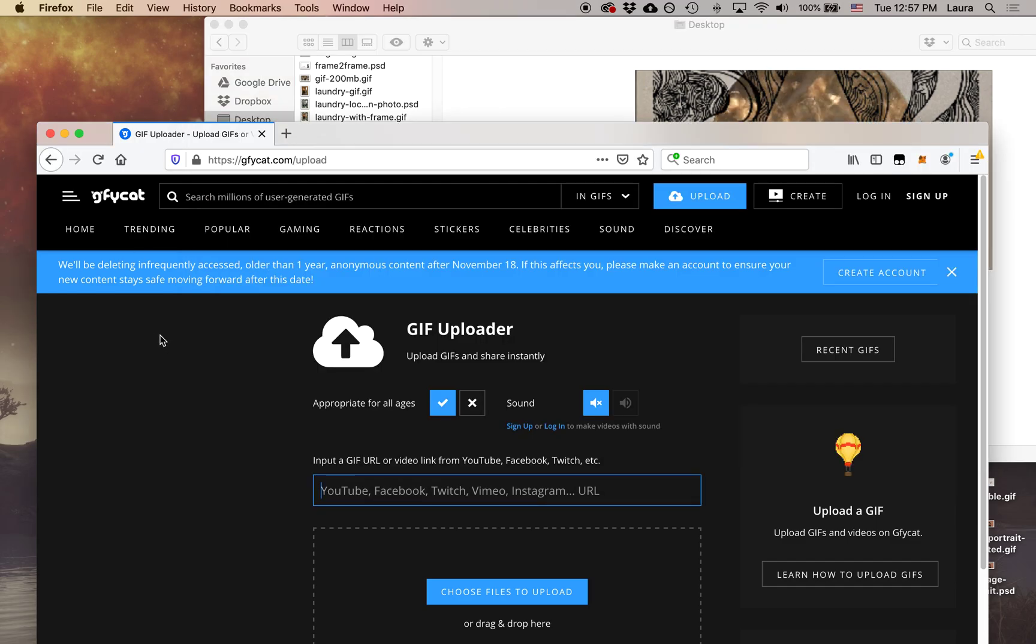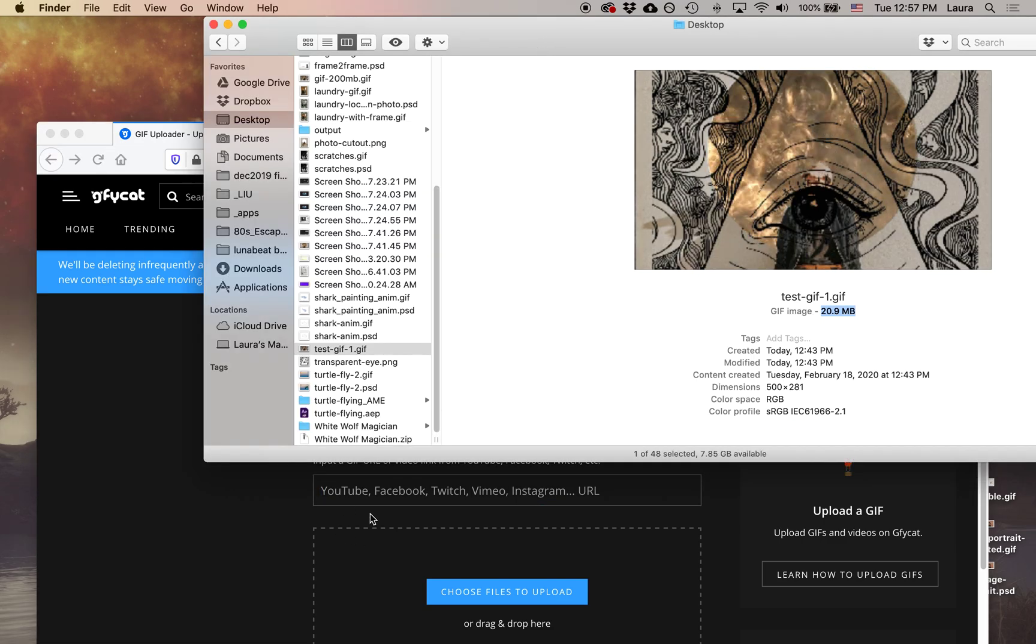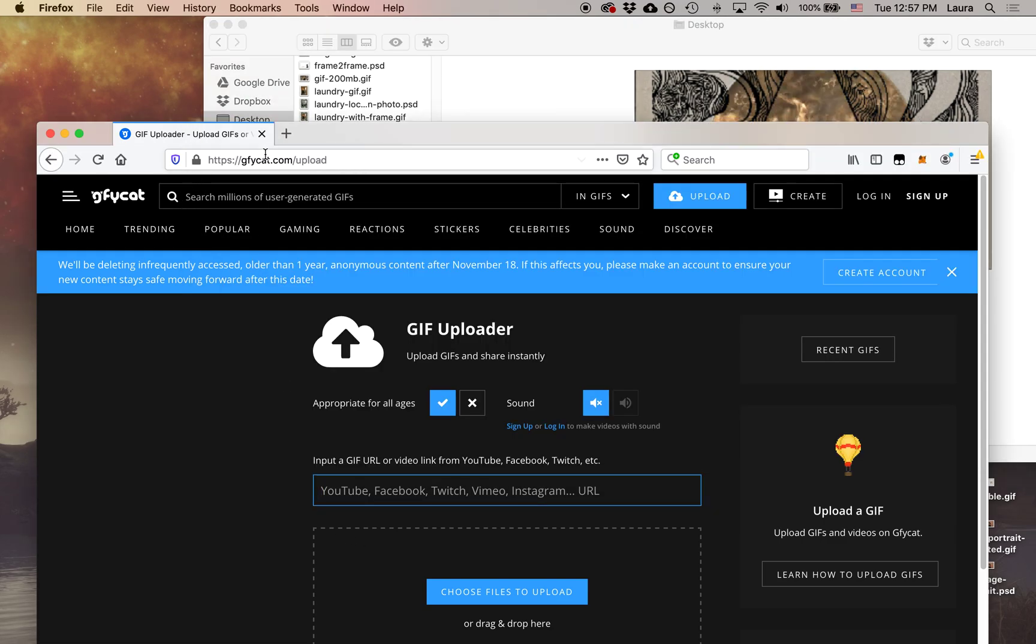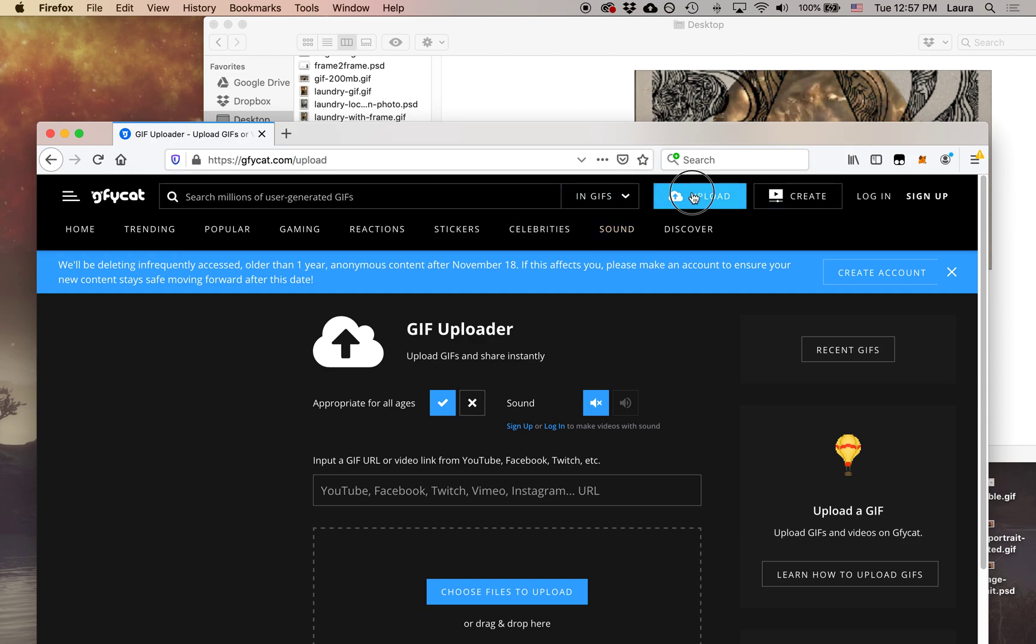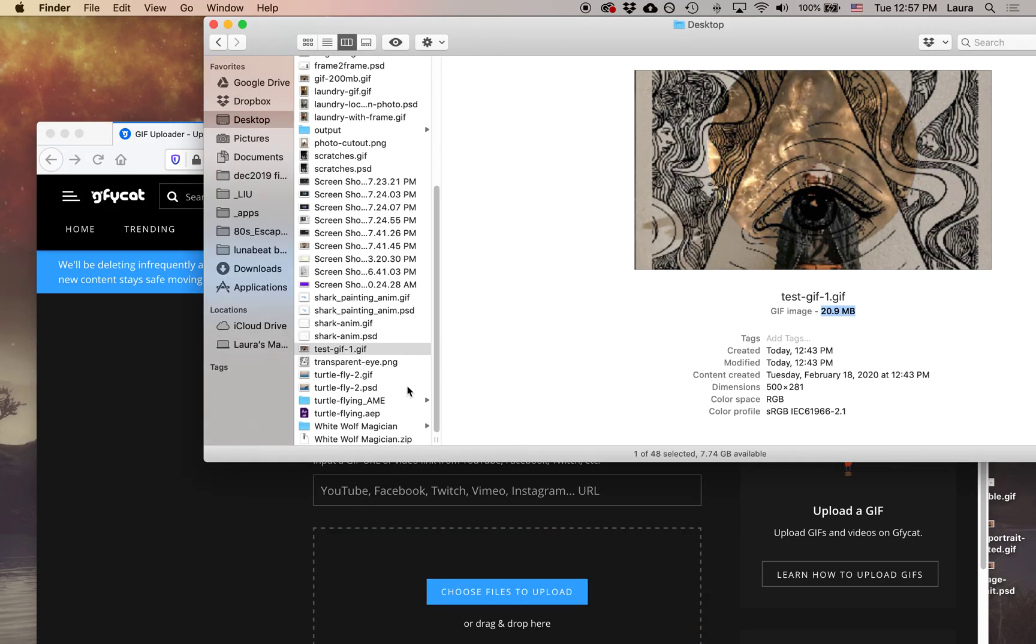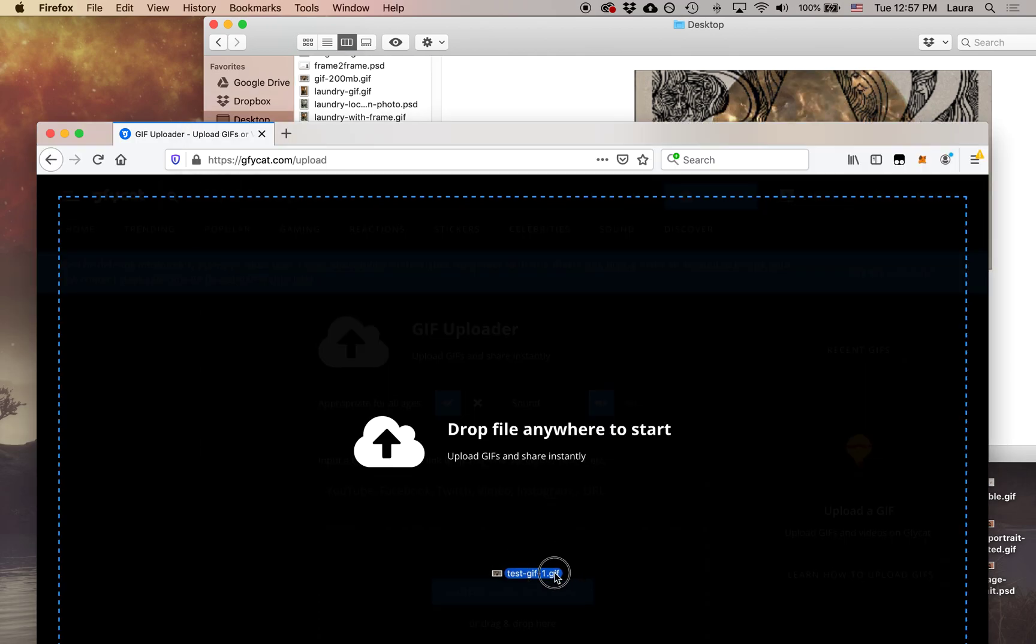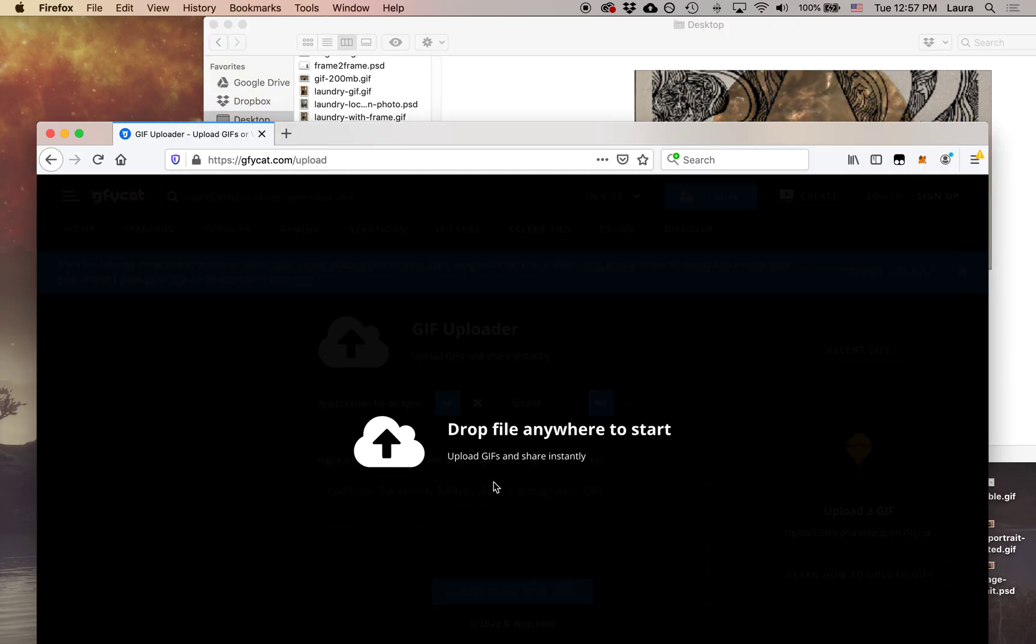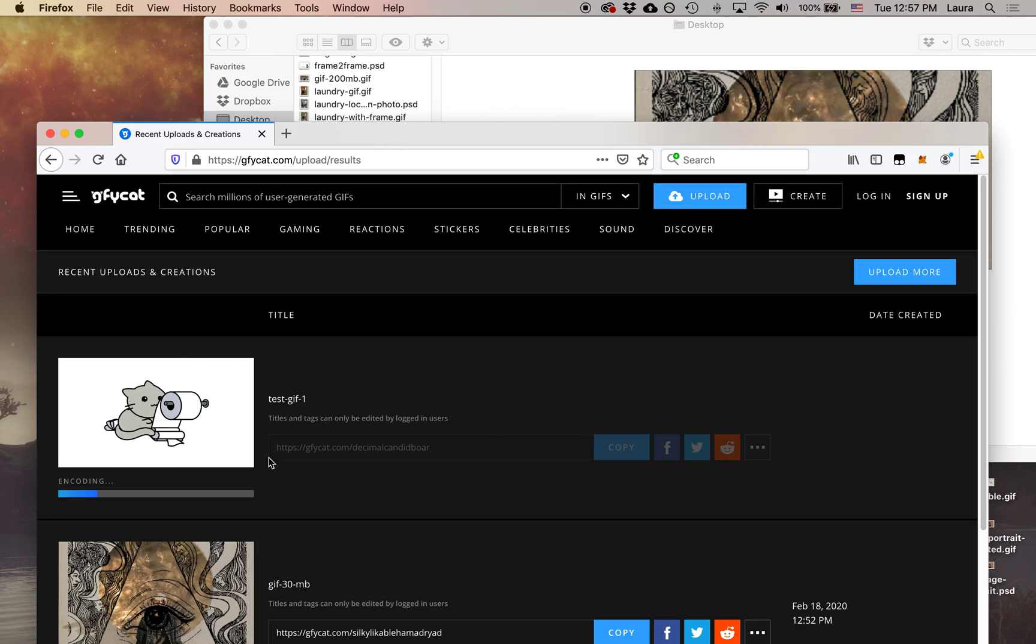We're going to upload the files and then it's going to process them, and then we're going to download those files as yet even smaller files. So I'm here at gfycat.com/upload. You just go to gfycat.com and then click on this upload button right here. And it brings me to this page. It'll say choose files to upload, but I'm just going to go ahead and drag and drop that right onto there.